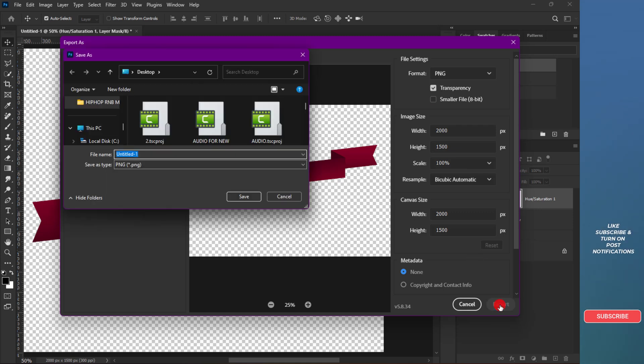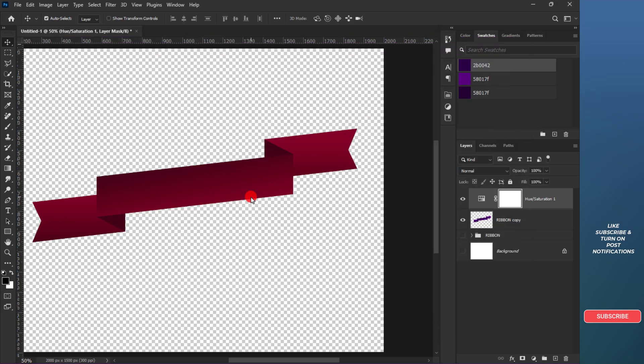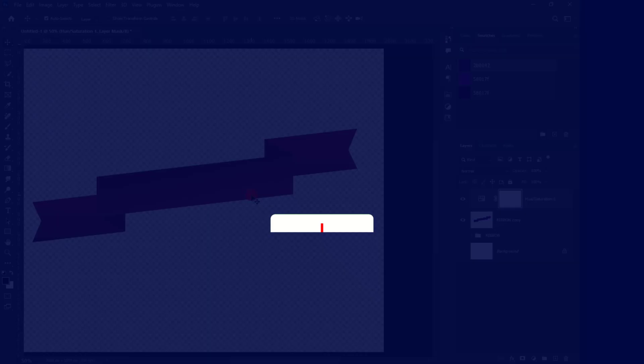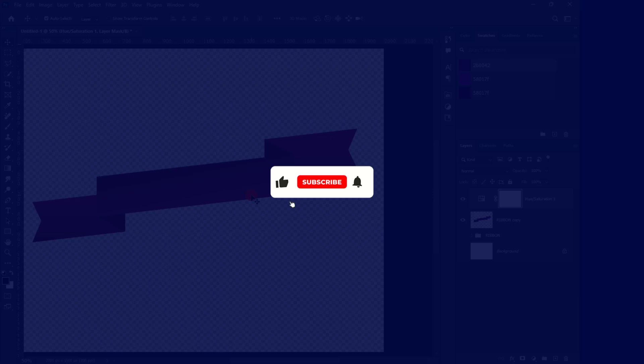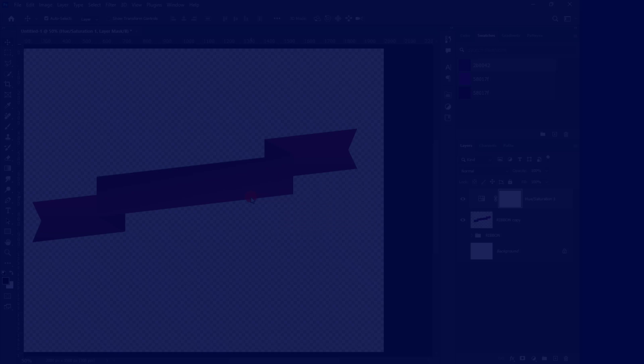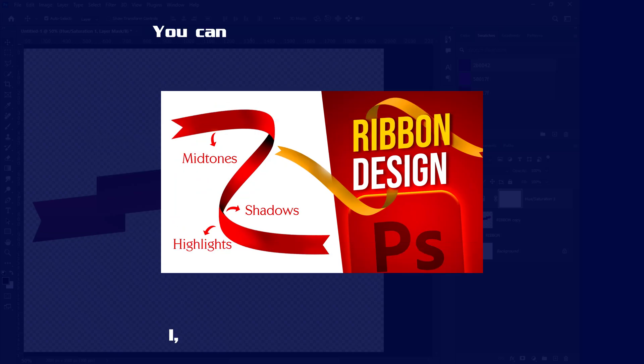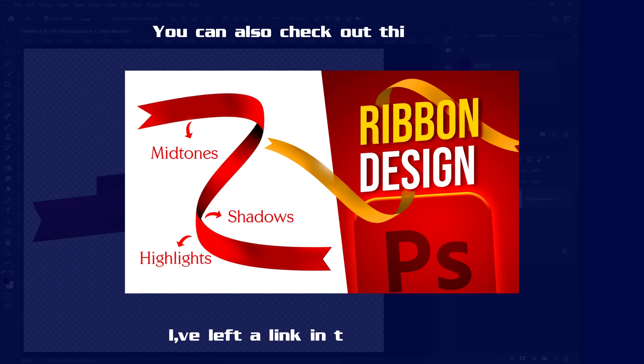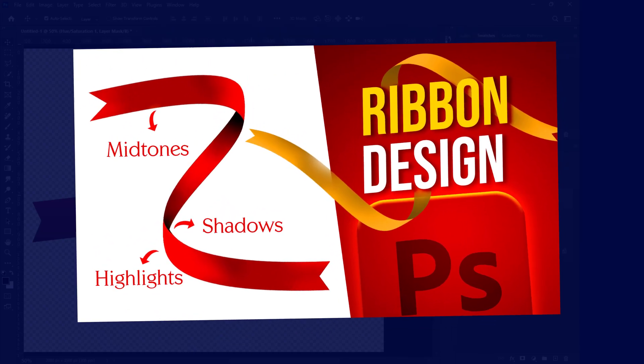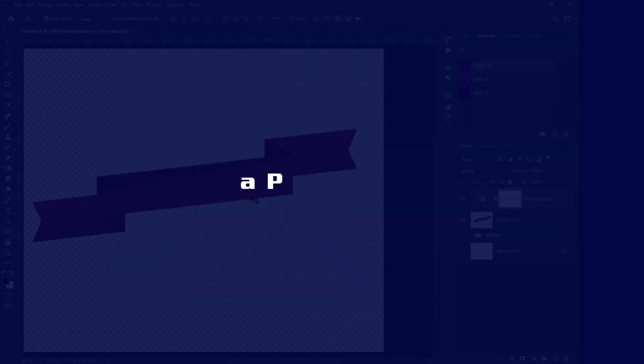Awesome! I hope you found this tutorial helpful and that you're feeling inspired to put your new skills into action. Remember, practice makes perfect. If you enjoyed this video and want to see more content like this, don't forget to hit that subscribe button below. By subscribing, you'll join our growing community and never miss out on our latest tutorials, tips, and tricks designed just for you. Plus, it helps us create even more valuable content that you love.